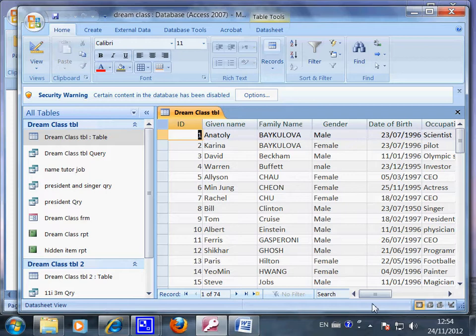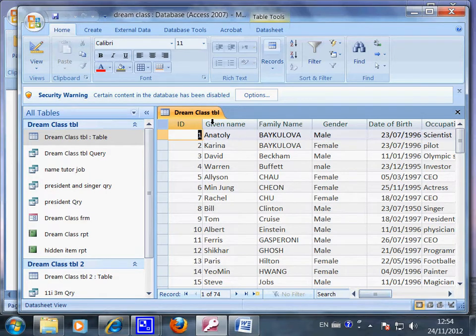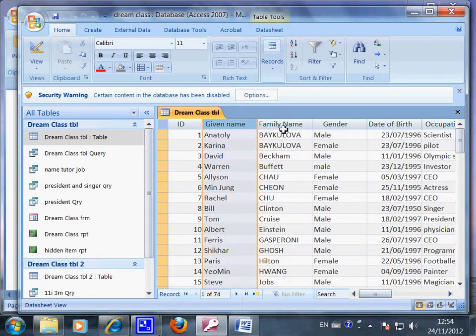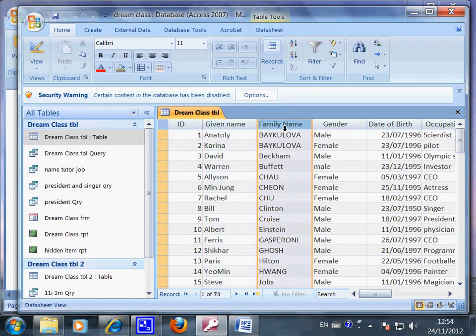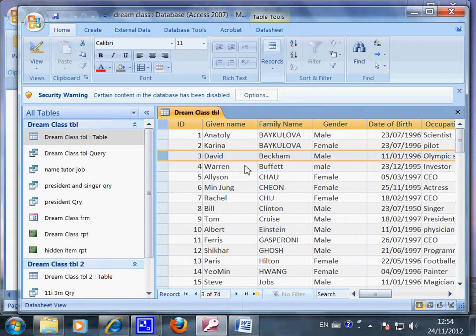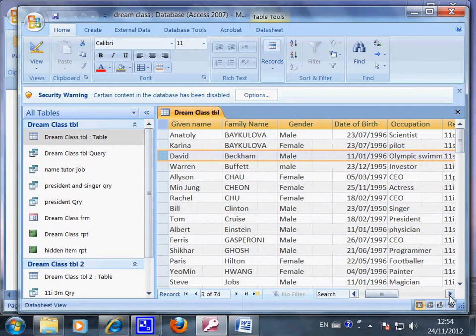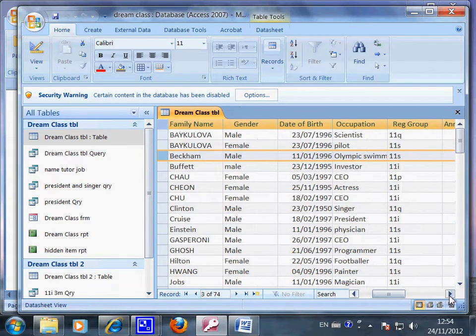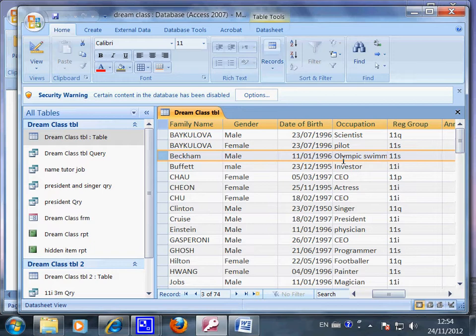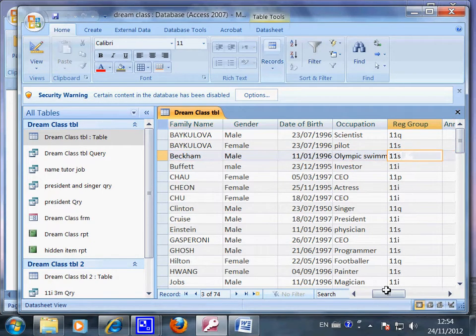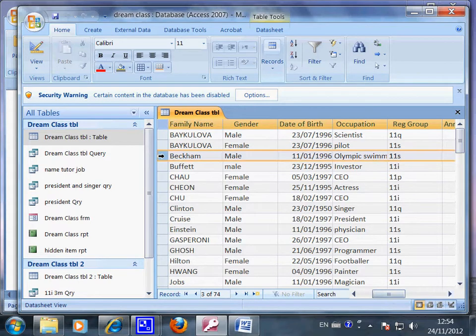Now this is my imaginary dream class. So I got a given name, family name, and some students like David Beckham. And it's date of birth, occupation, a famous Olympic swimmer.